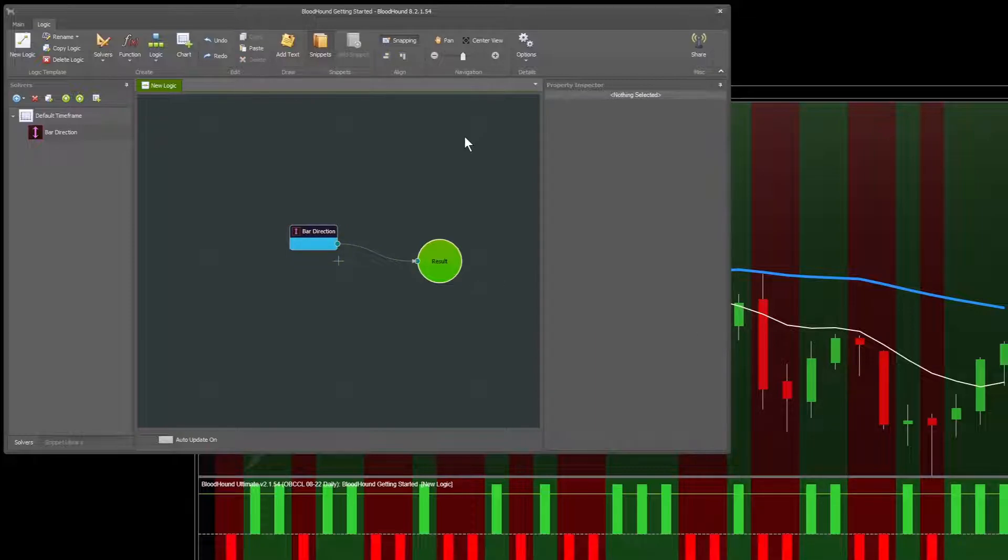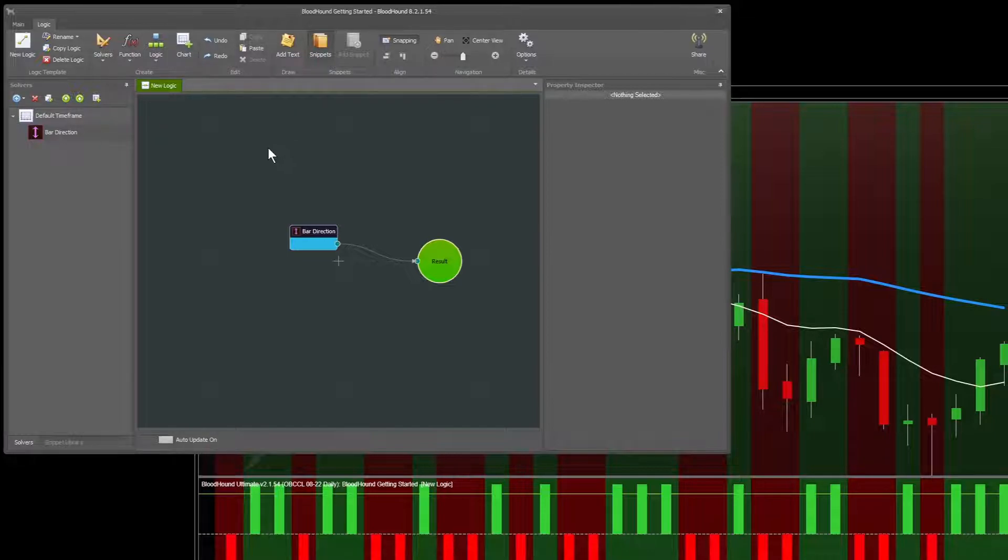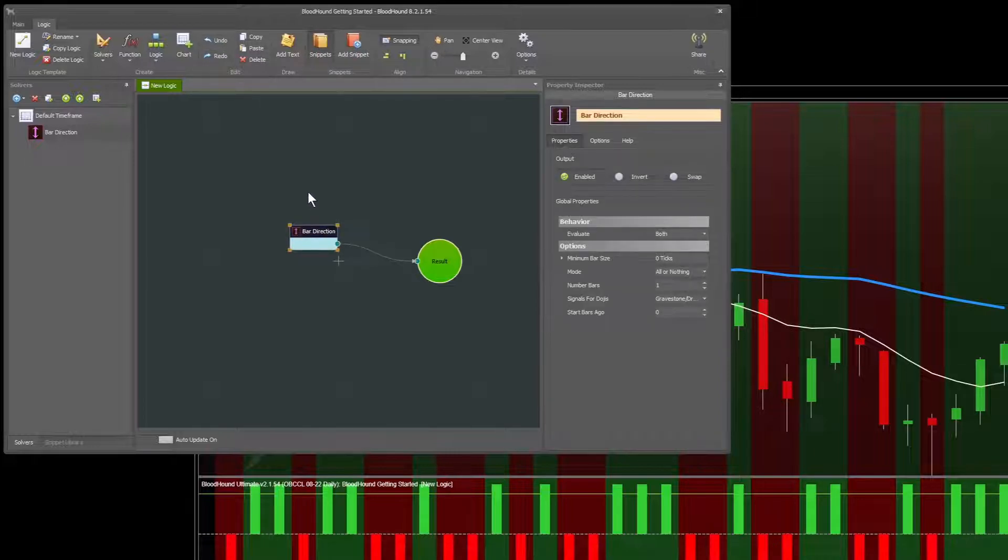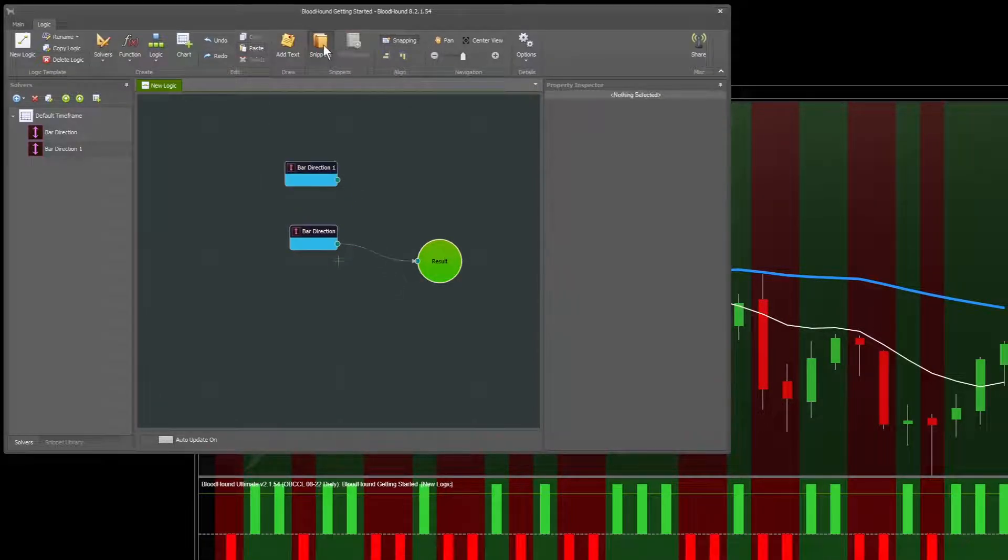Let's just do a quick rundown of the changes and some of the features that are useful to know about for our old timers, but this will also be useful for a newcomer as well. First of all, obviously the interface has changed. Some of the new features up here that just make life easier are undo, redo, copy, and paste. So I can copy the bar direction solver and then paste it here again.